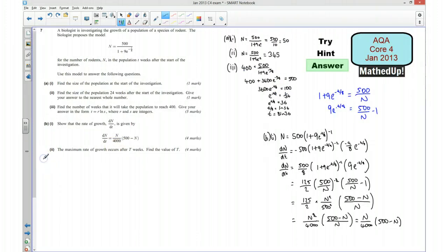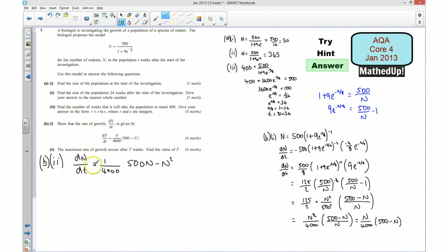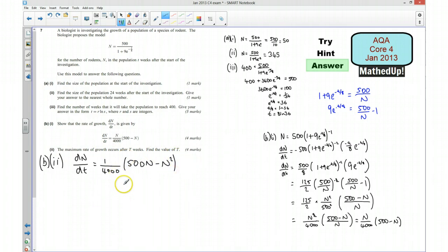For part 2 of part B, we rewrite dn/dt as (1/4000) times n times (500 minus n). To find the maximum rate of growth we differentiate this with respect to n and set it equal to zero. Differentiating gives (1/4000) times (500 minus 2n), and setting that equal to zero means 500 minus 2n equals 0.